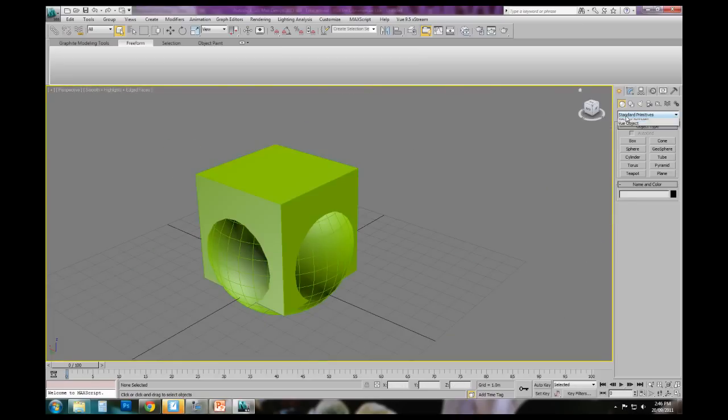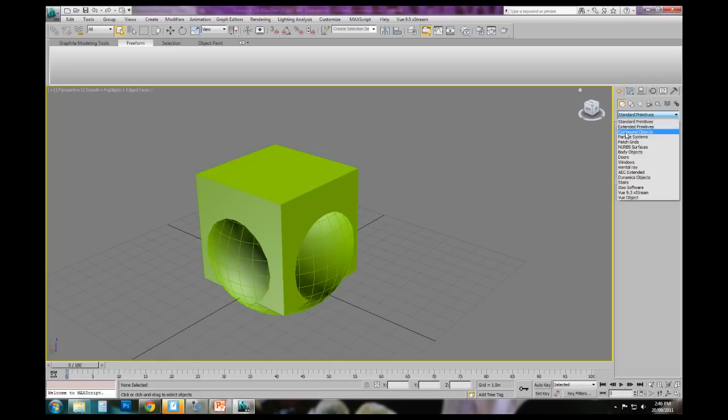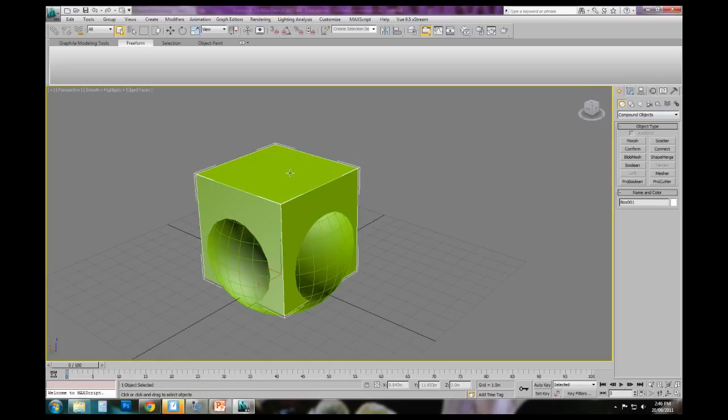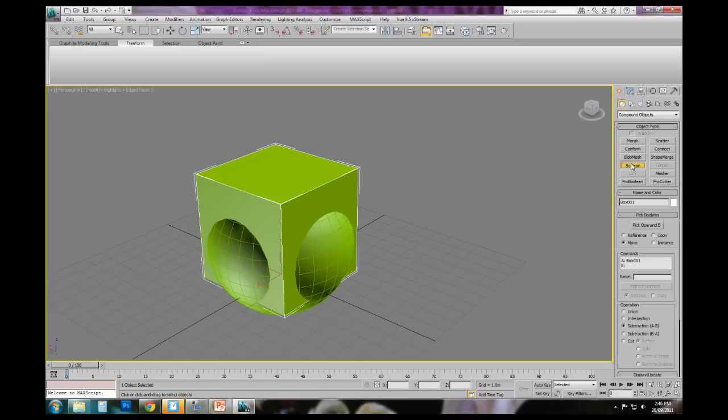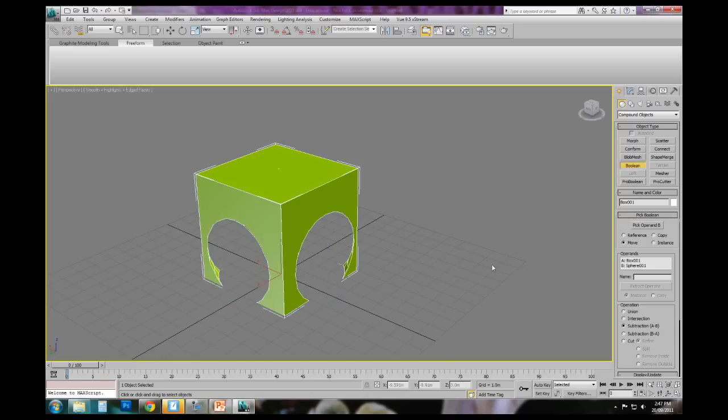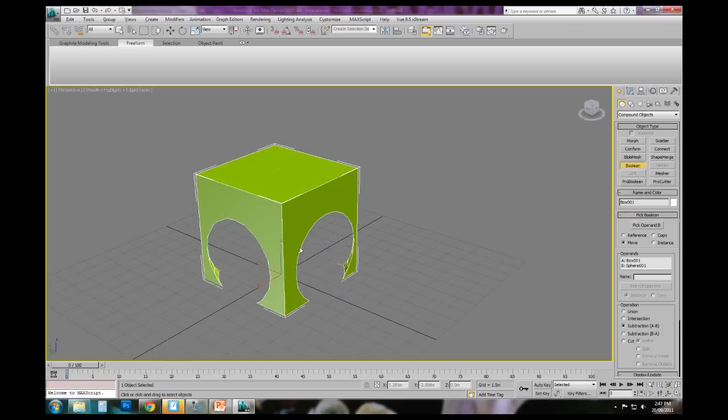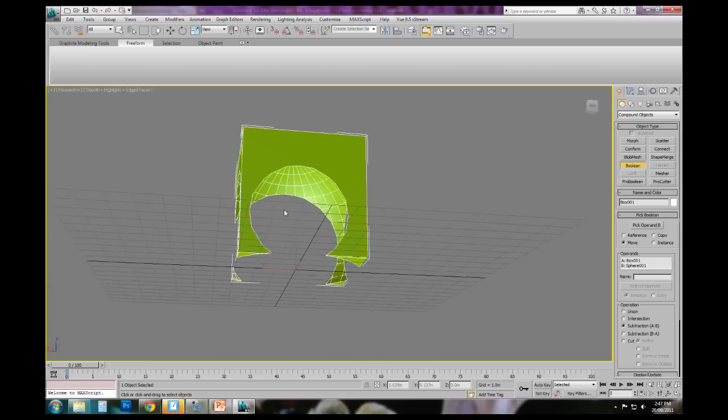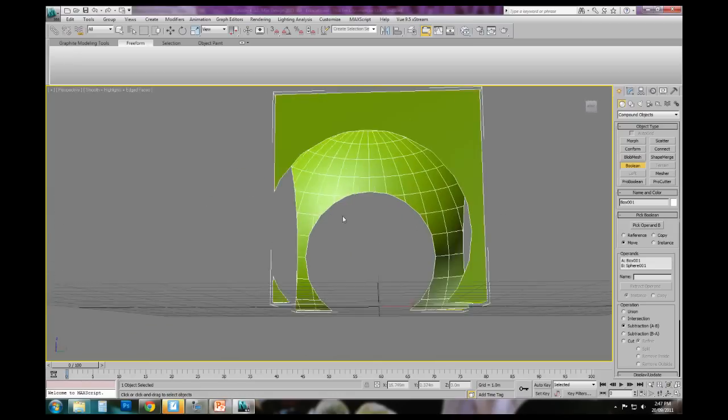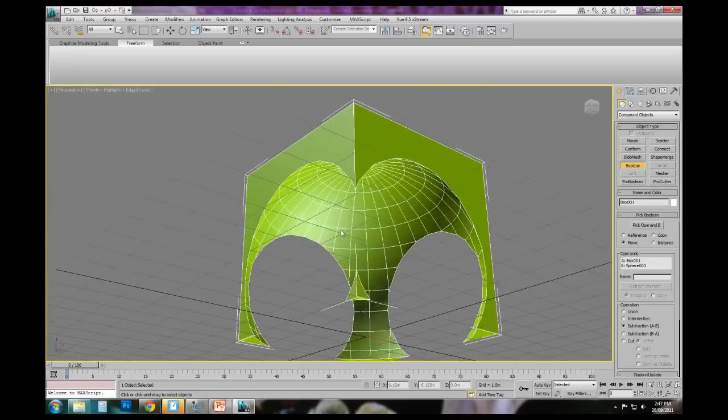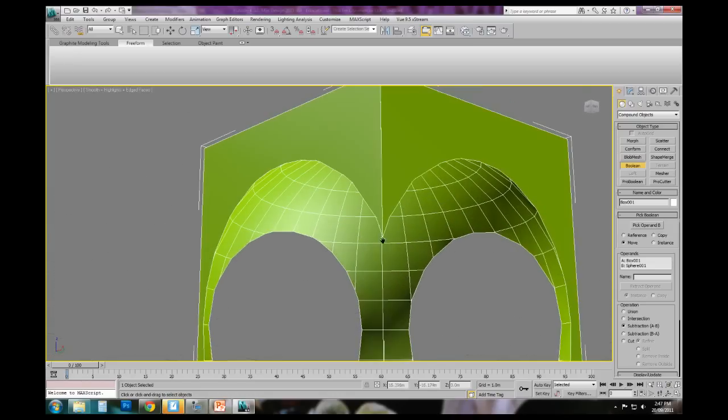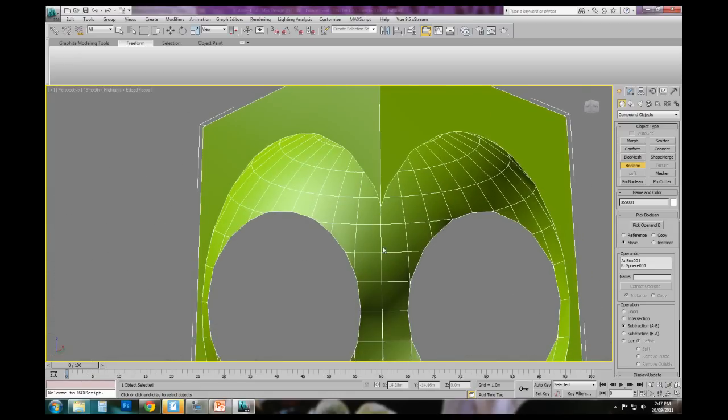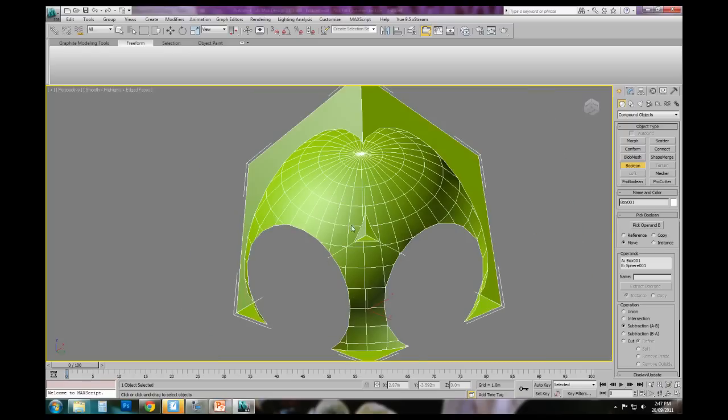So boolean is tucked away under a section of the create panel called compound objects. To activate the command we just choose what we want as A. We click boolean, and then we pick what we want as operand B. So once that's highlighted, we can then select the geometry.